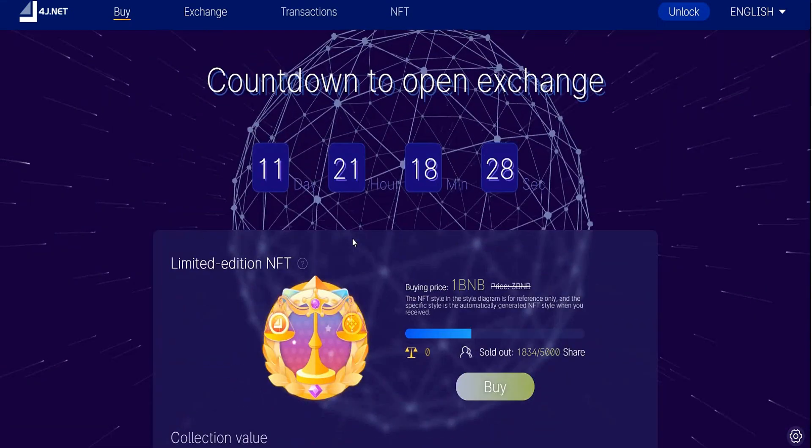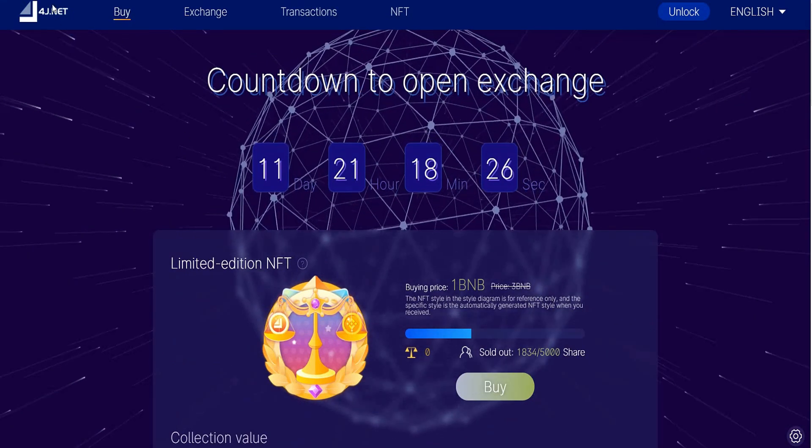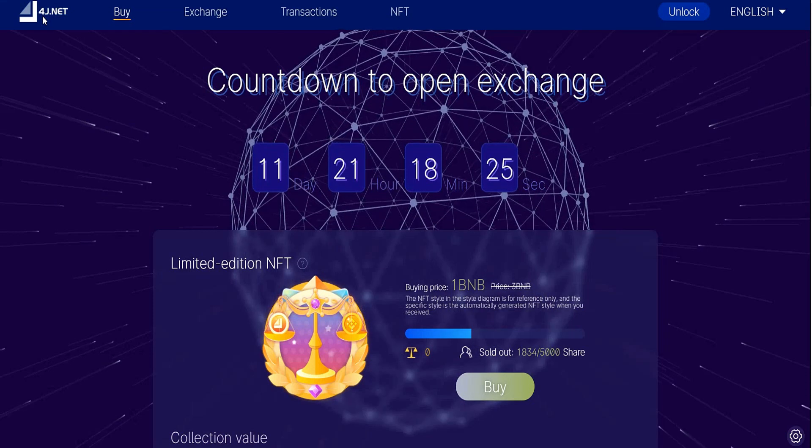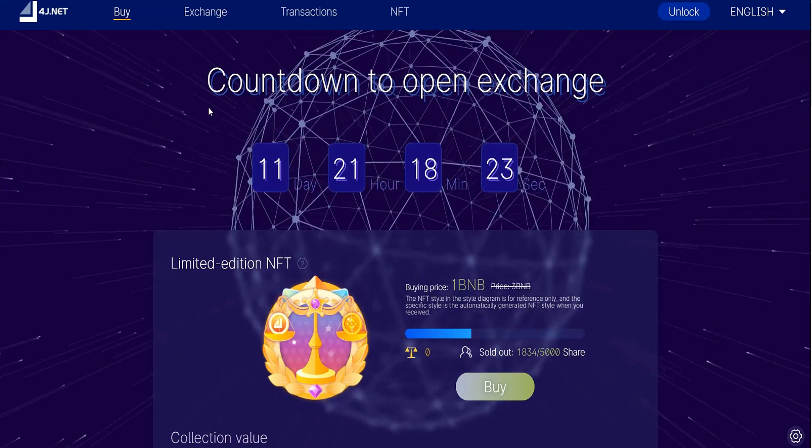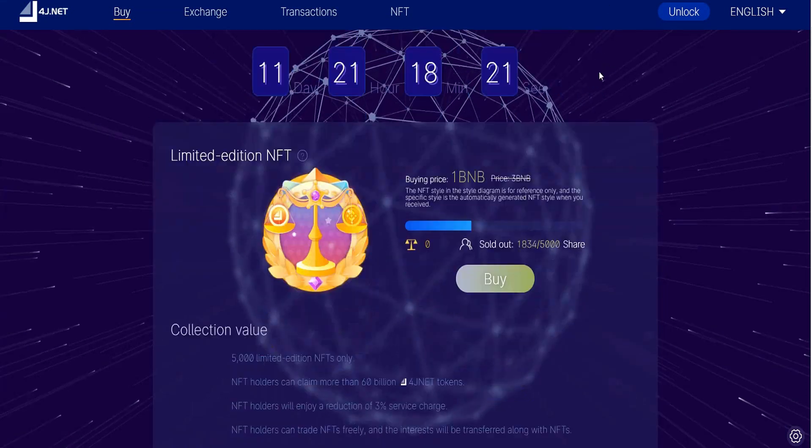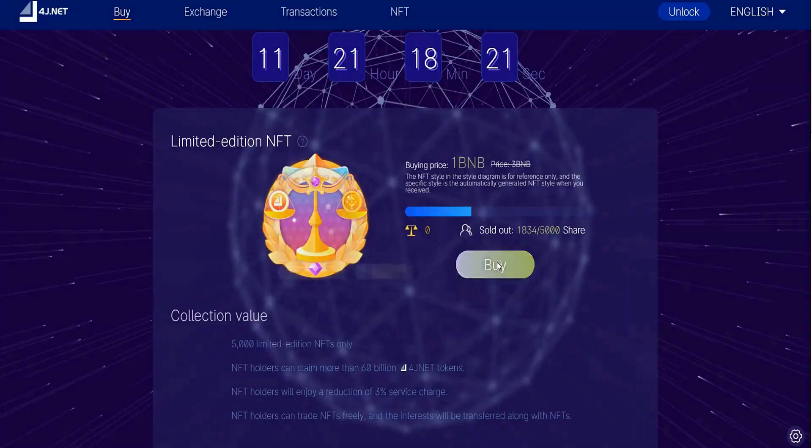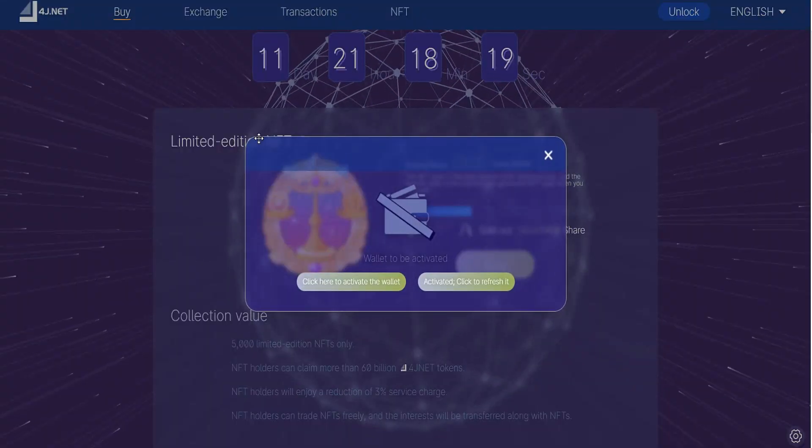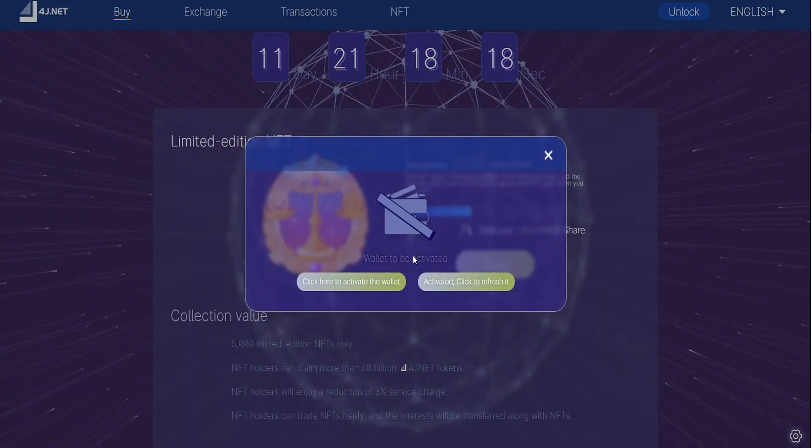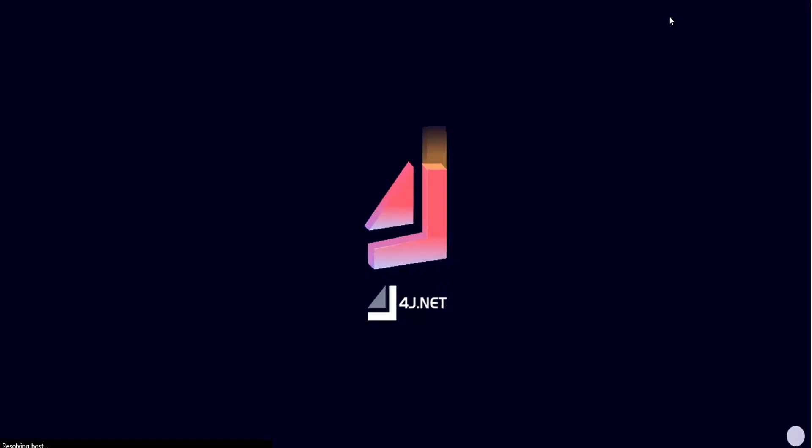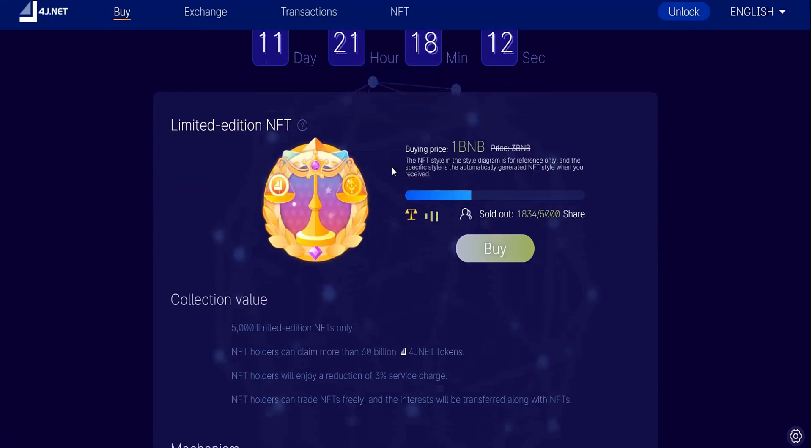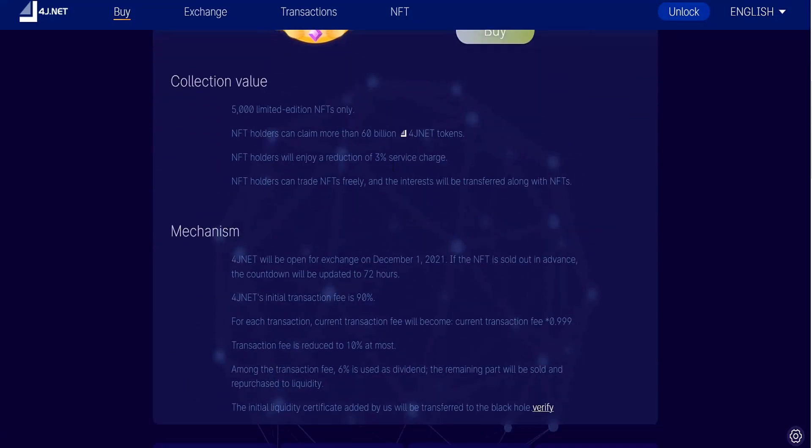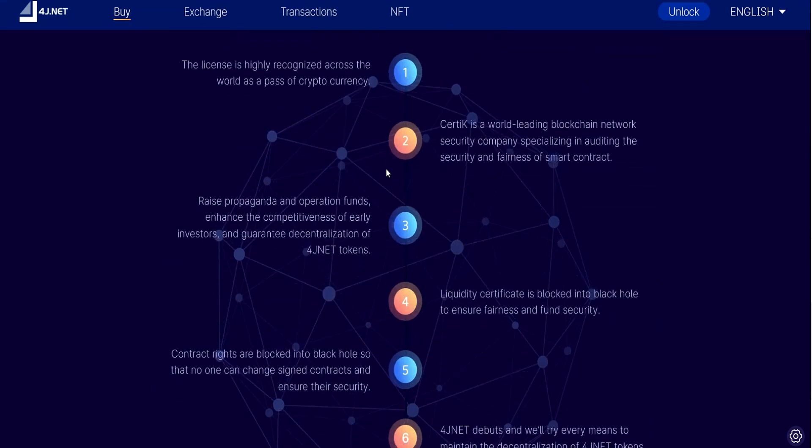I advise you to be updated by following them via their personal Twitter and Telegram group. If you want to purchase, this is how you can do it: you can unlock your wallet by clicking unlock, then you can participate and purchase some NFTs.